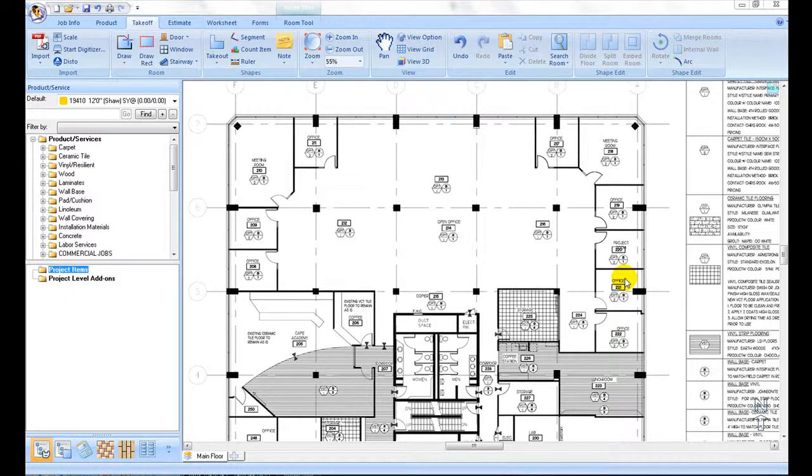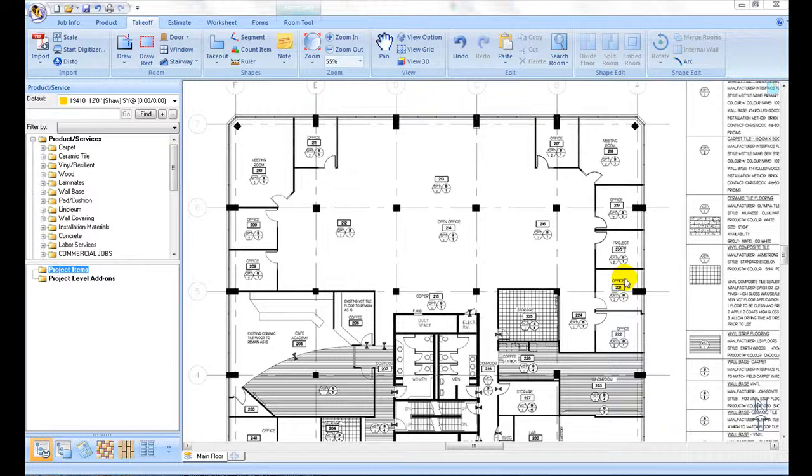There can be rooms inside a bigger open area where these room areas need to be taken out of the bigger area. Placing rooms inside another room does not automatically deduct the areas.